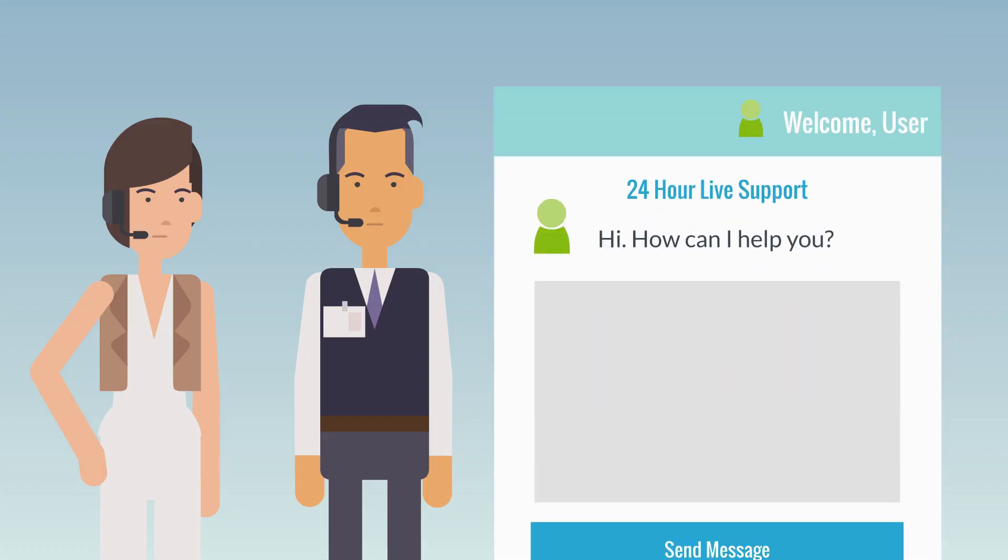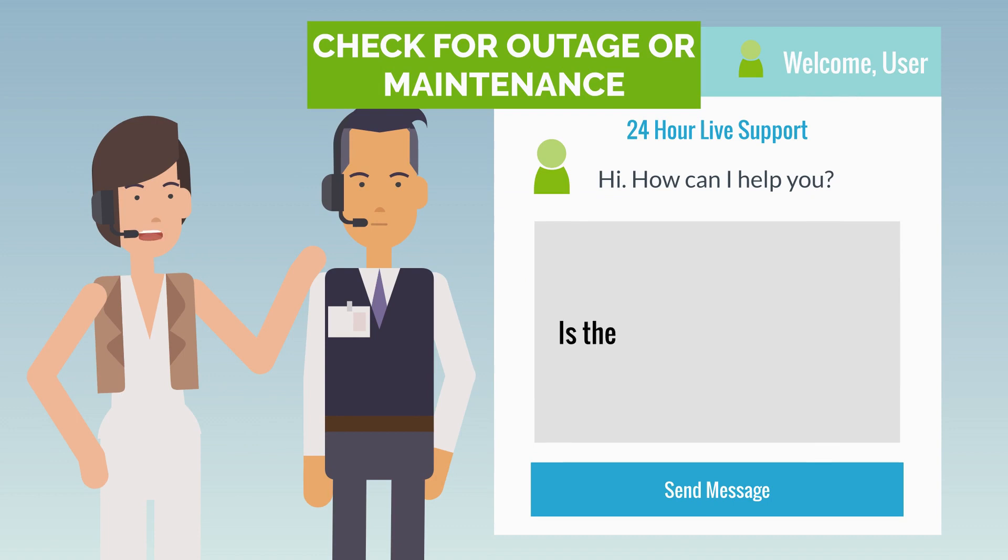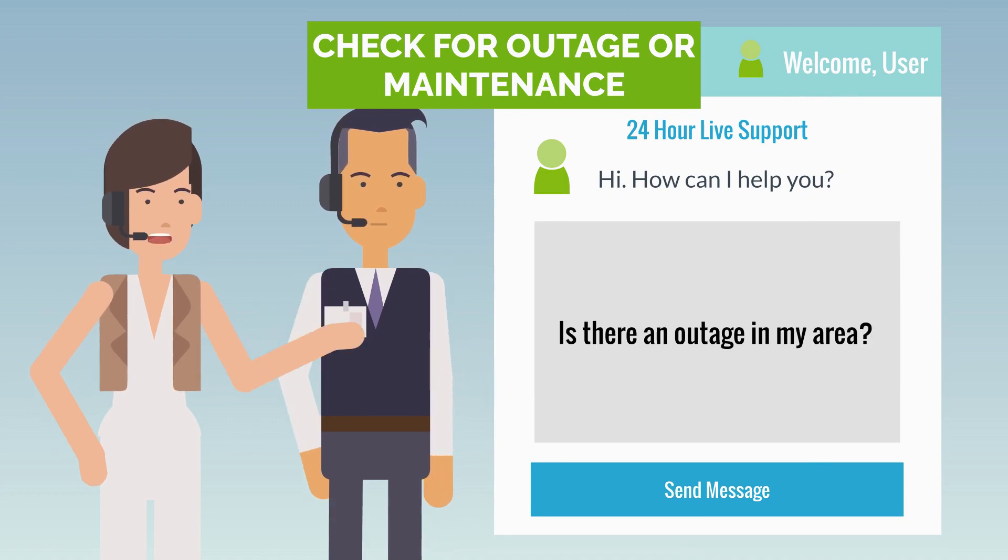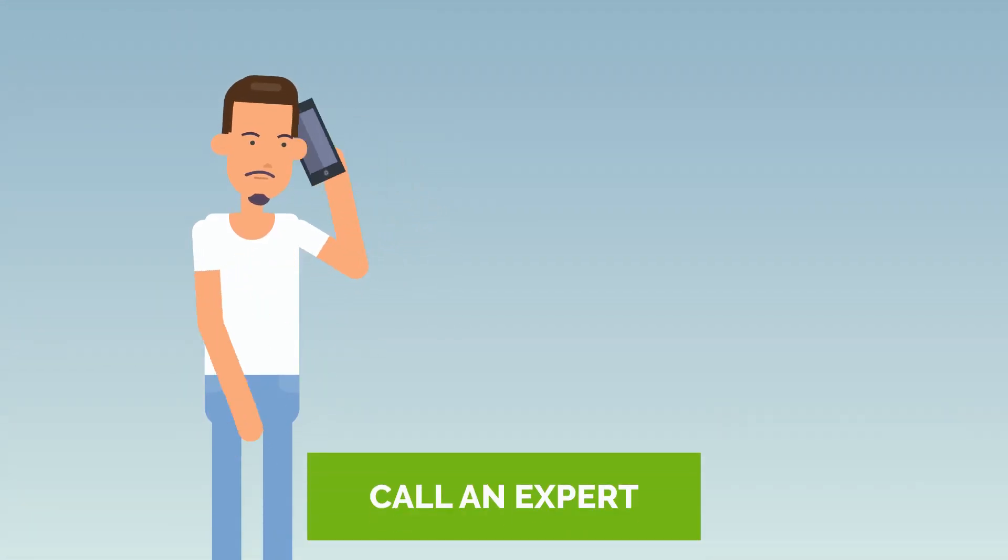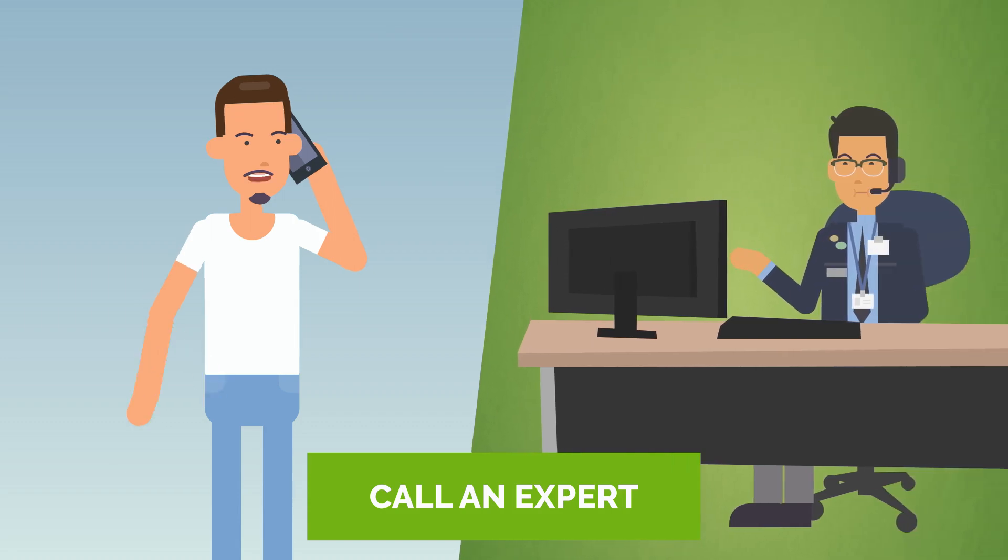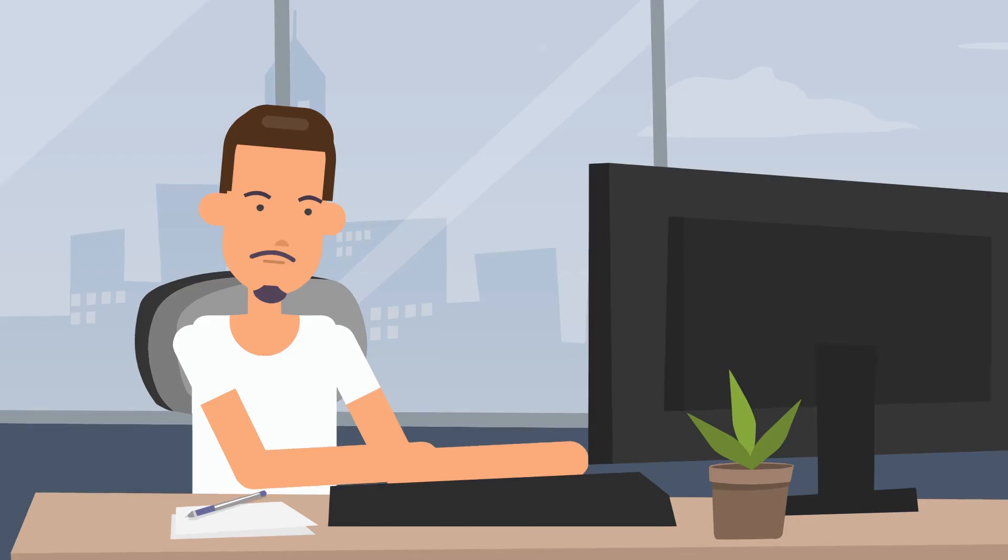Check if there is any outage or maintenance work happening in your area. Your internet service provider can provide this information. If all else fails, call a professional. A network expert can diagnose and troubleshoot the issues for you.